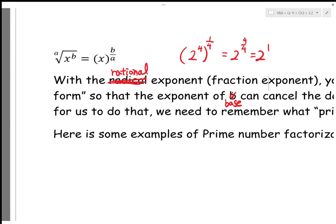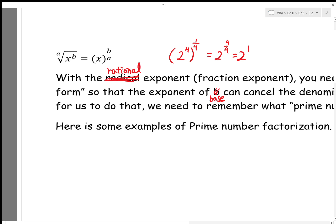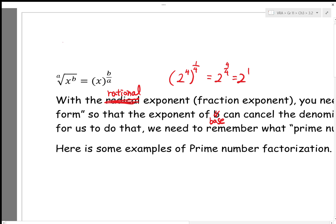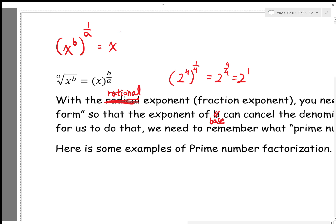The rule is this: if you have the ath root of x to the power of b, then this becomes x to the power of b over a. The logic is that x to the power of b is inside the radical sign, and the nth root — in this case a — becomes 1 over a. So if it was the square root, it would be 1 over 2; if it was the tenth root, it would be 1 over 10. Since power to a power becomes multiplication of those two, it becomes b over a.